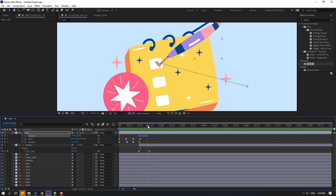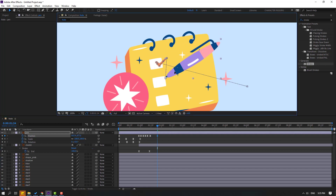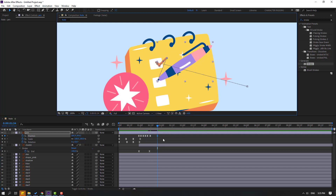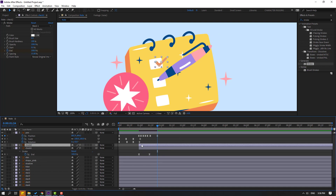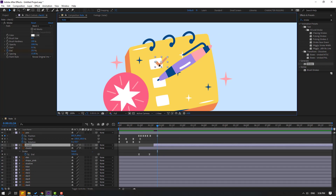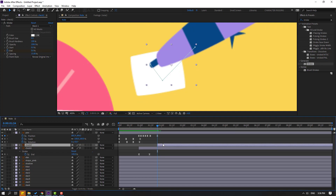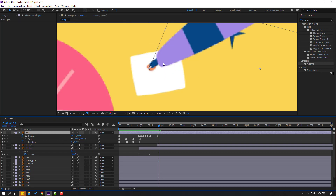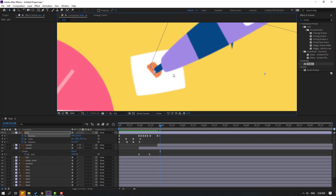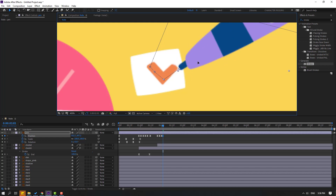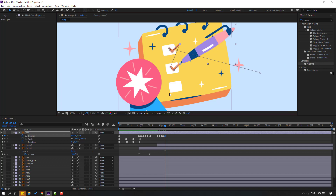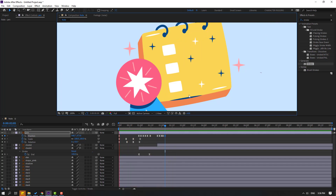Go to 5 keyframes, make a new position keyframe for the pin, and go to here and move down. Select check one and Ctrl+D to duplicate, move to the right and move to here. Select this pin, go to 3 keyframes, move to here, again go to 3 keyframes and do the same.